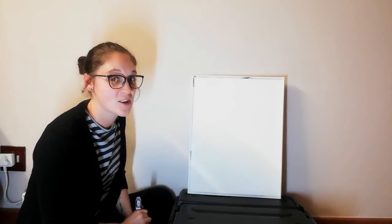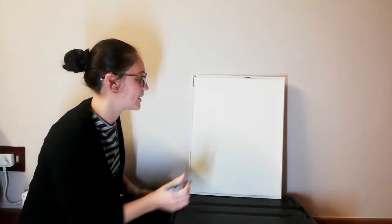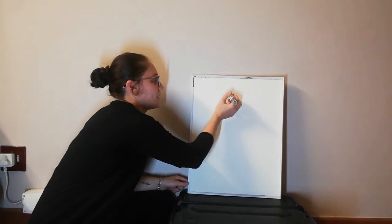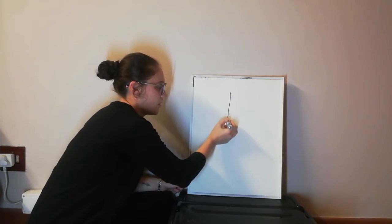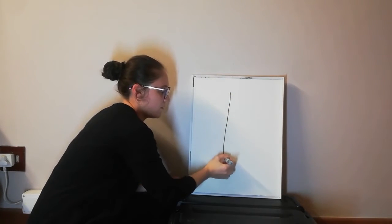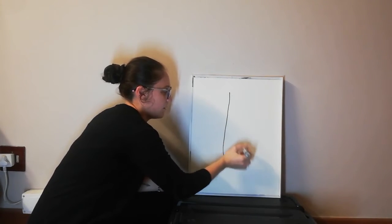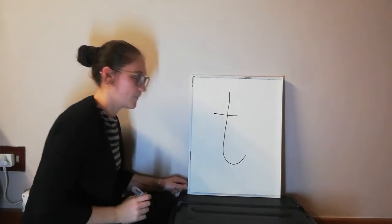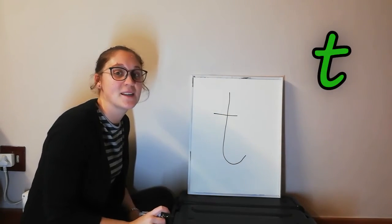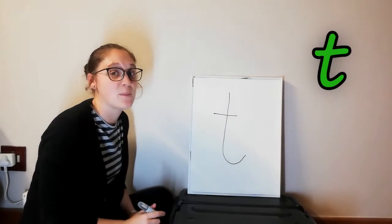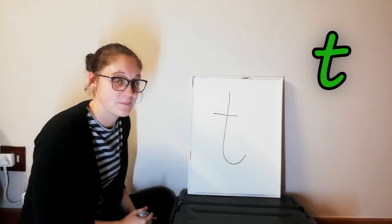So let's start at the top when we draw it. From the top you go down. There we go. So that's the letter sound T, but his name is T.